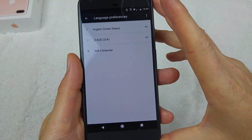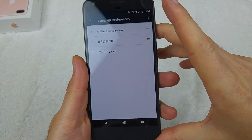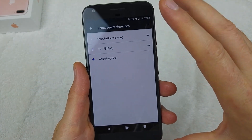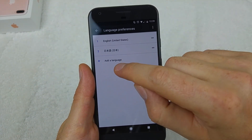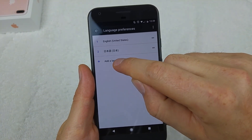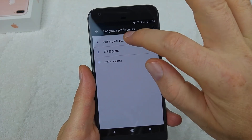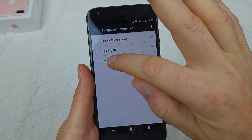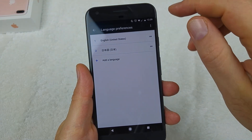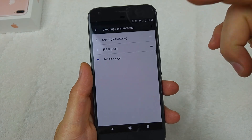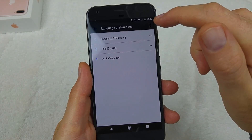That's the add language option. So if your language is not listed, just tap on the little plus sign to add your language.